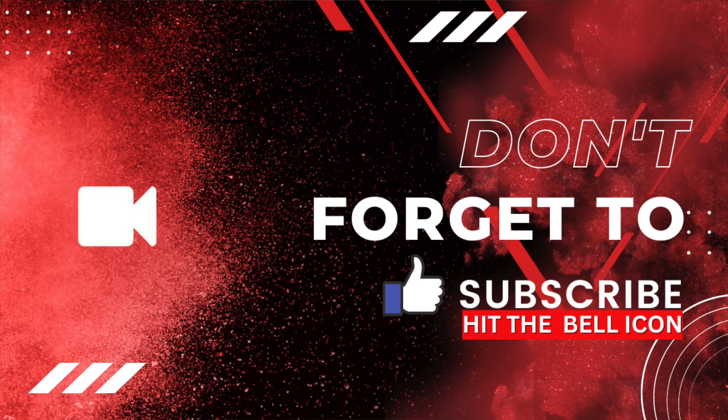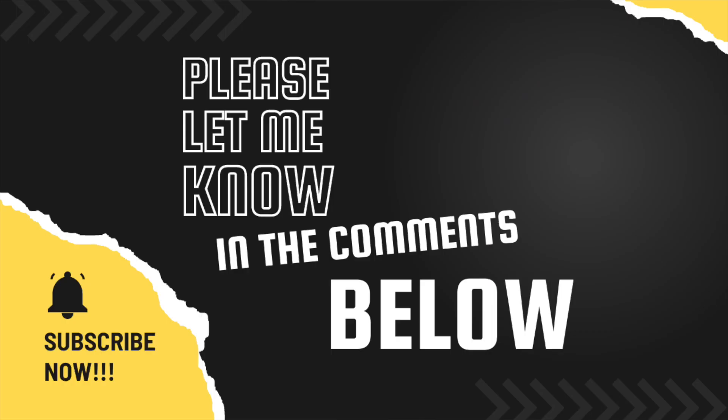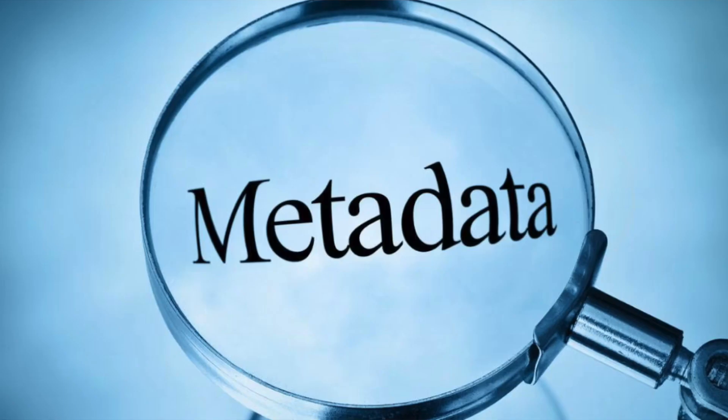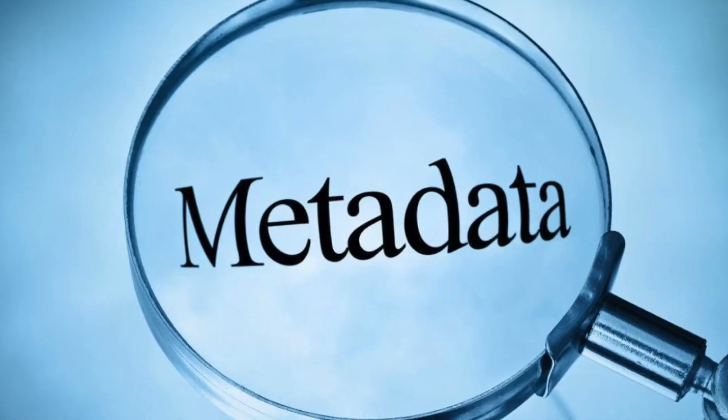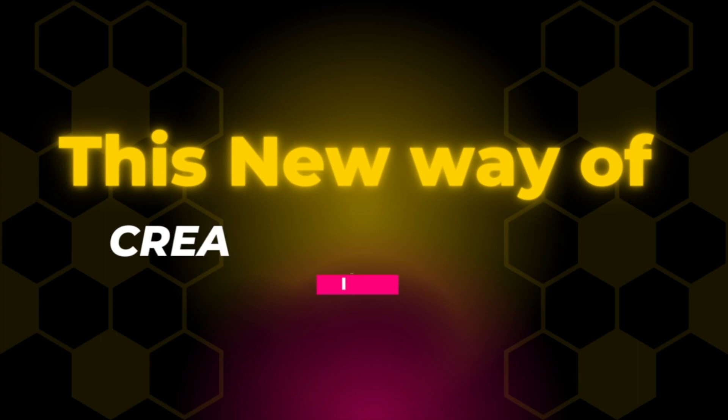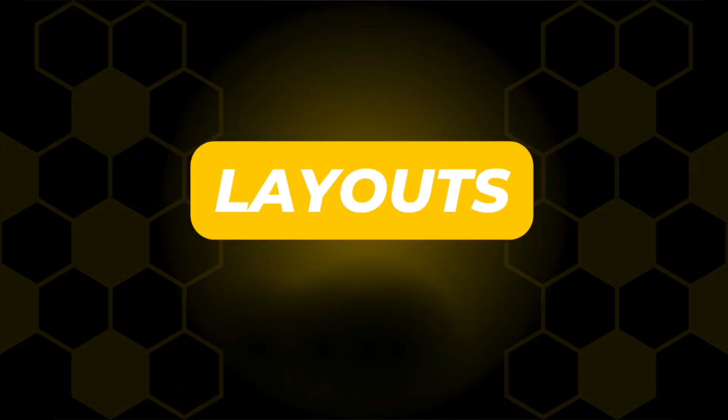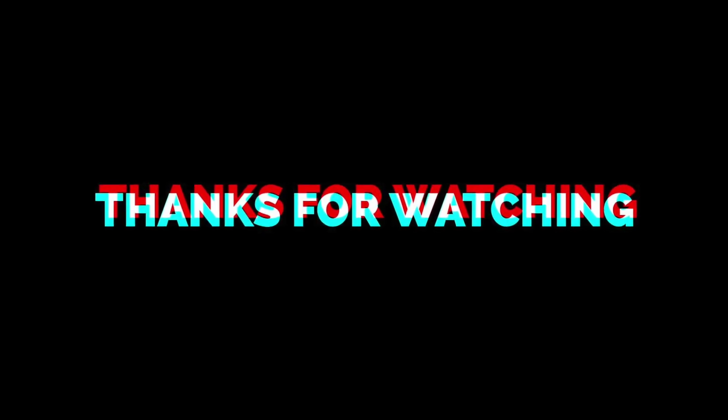If you want to see more videos like this, don't forget to like, subscribe, hit the bell icon. We come out with videos every week. Let me know in the comments below, do you like this new metadata system? This new way of creating metadata within pages and layouts? Thanks for watching and I'll see you next time.